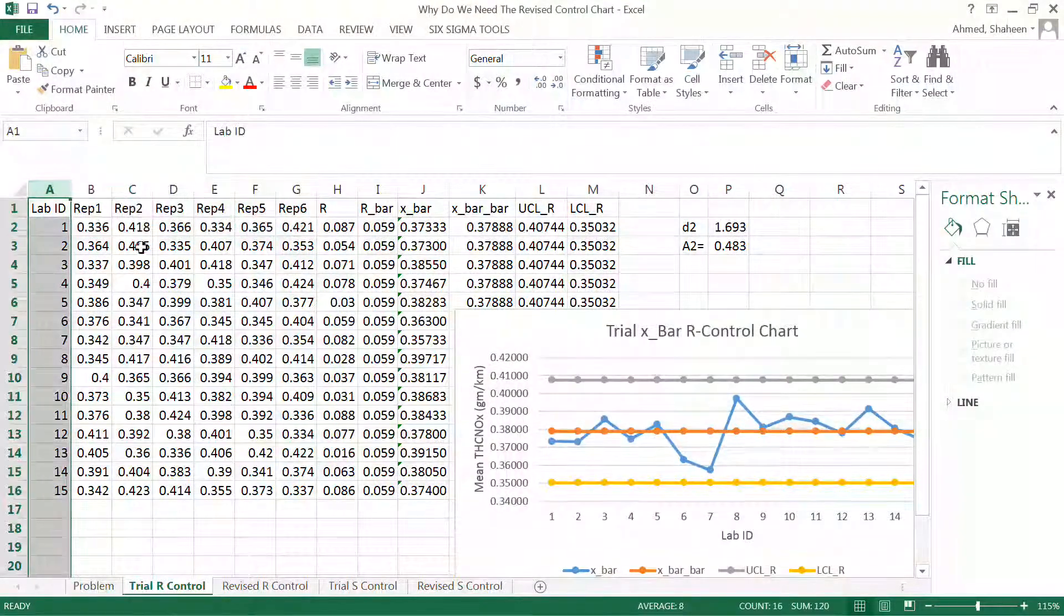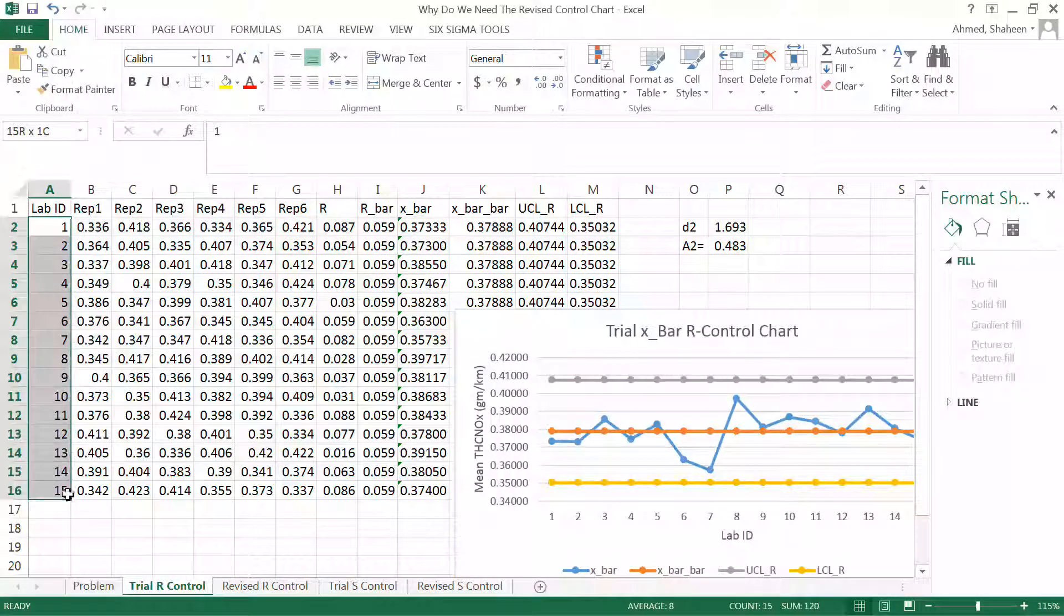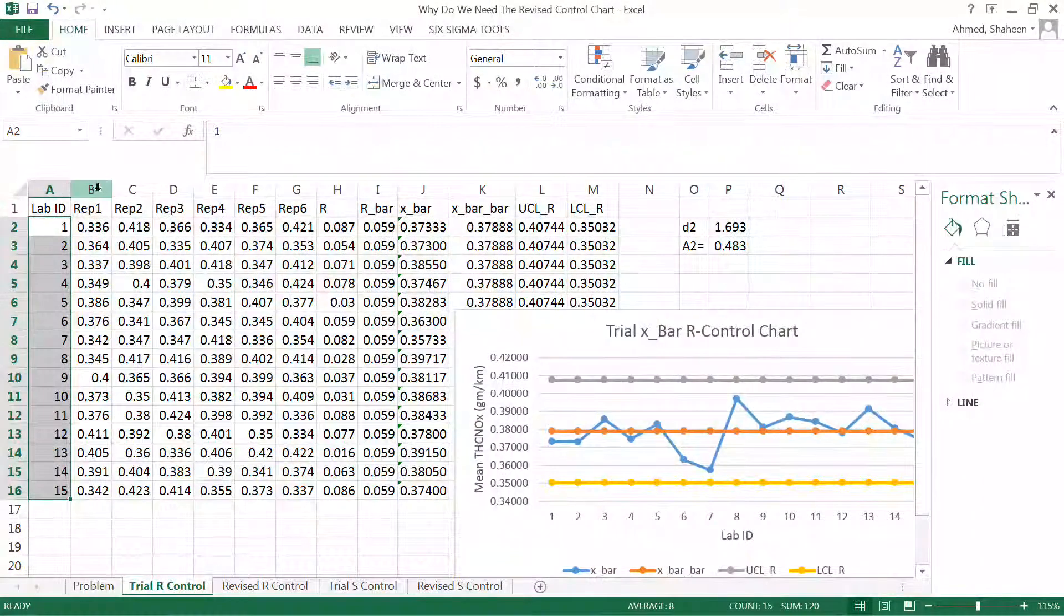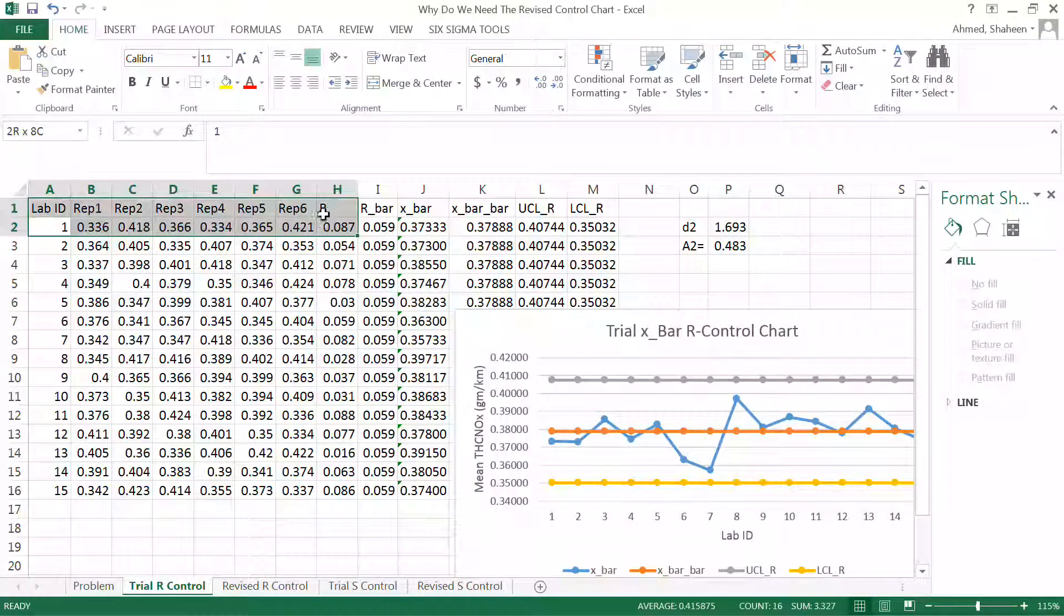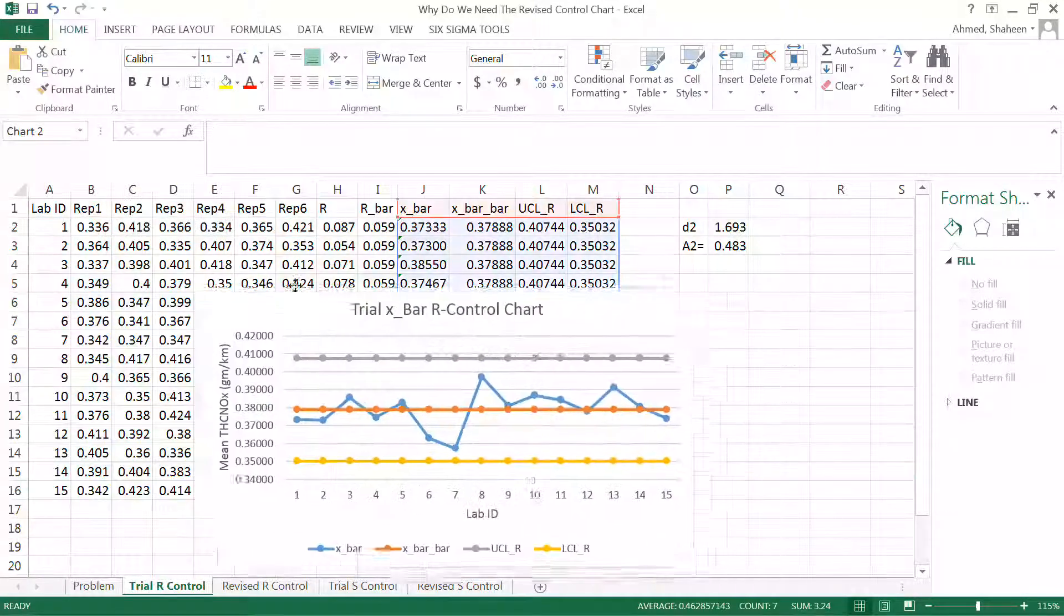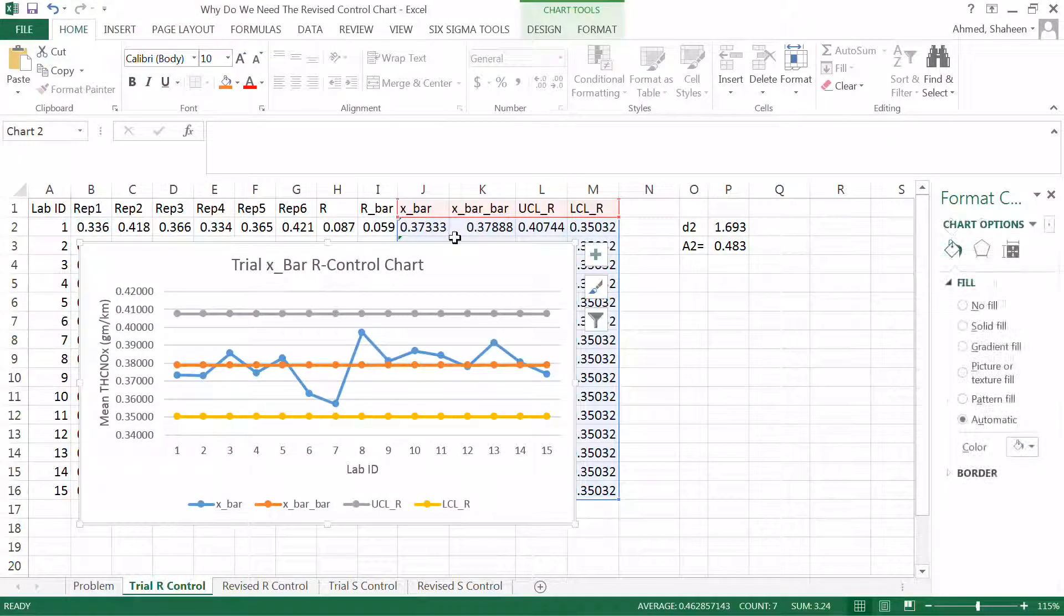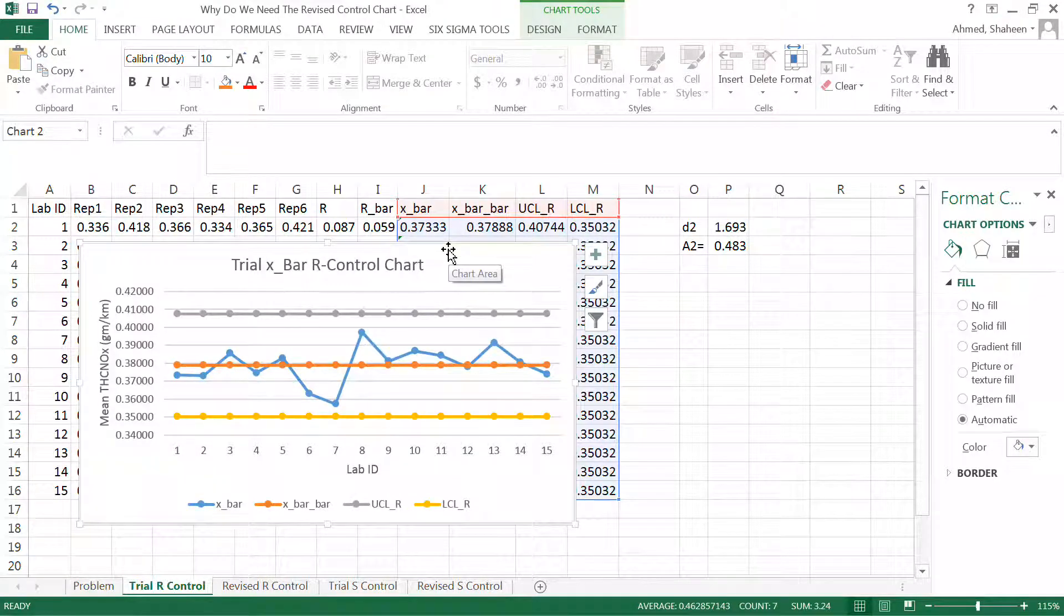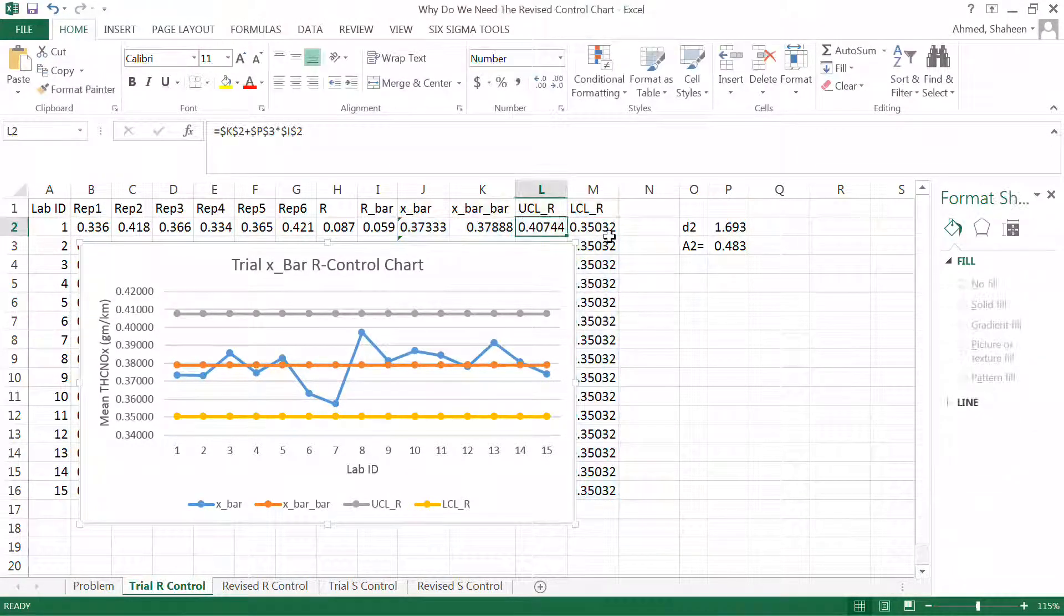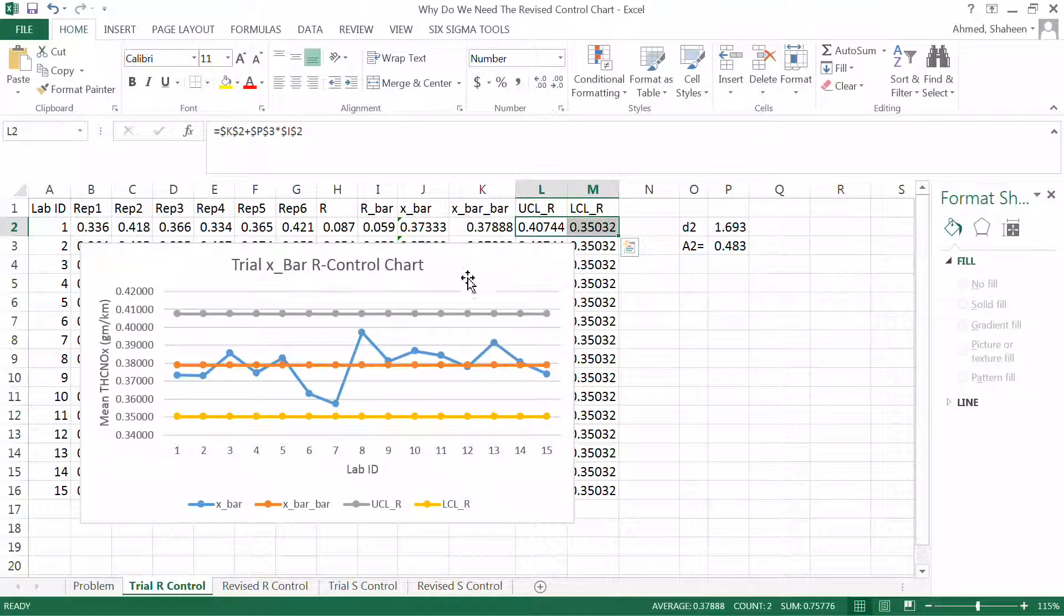These are the lab IDs. Fifteen different labs did the exact same test and each of these labs did the test six times. So this is the data. Now here is the trial R control chart based on the range control.